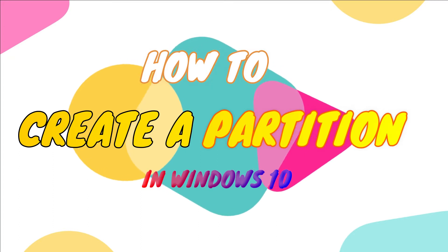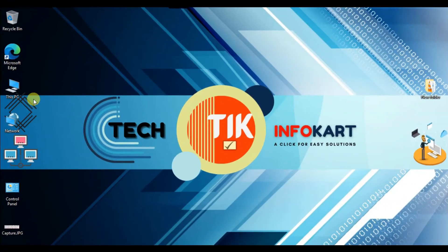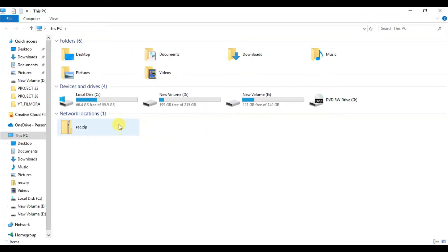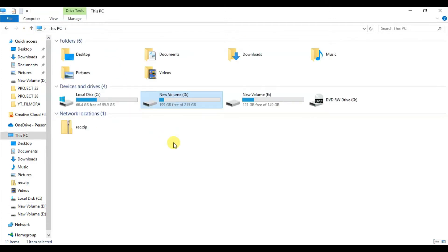First, we will look at This PC. I am using three partitions, or volumes: C, D, and E. In the D drive I have a lot of files including photos, videos, PDFs, and personal and official documents. I want to segregate my personal files into a separate drive, so I need to create a separate drive under volume D.